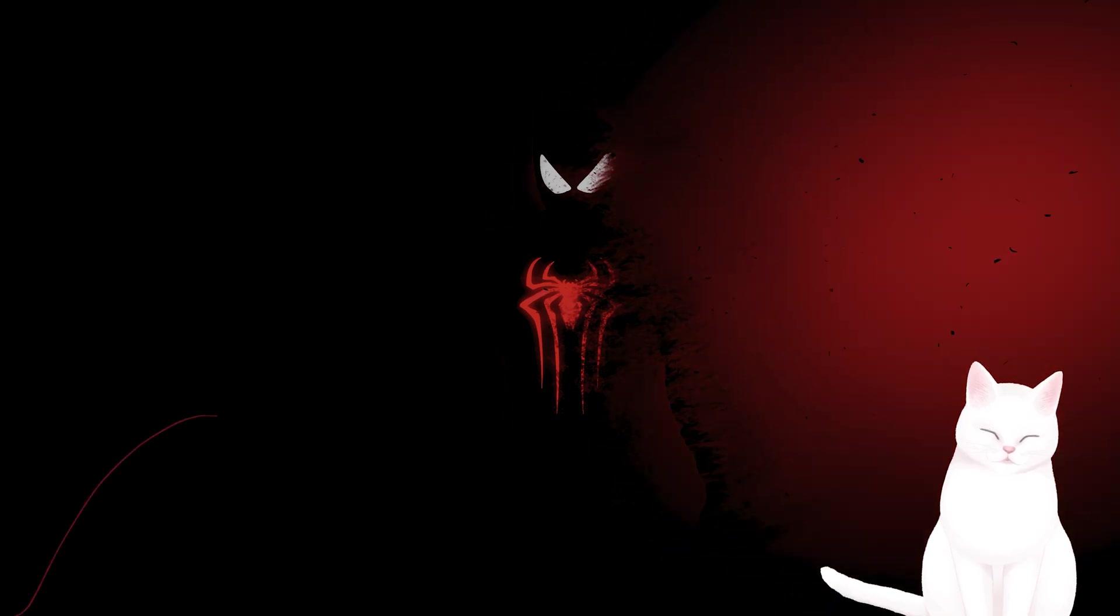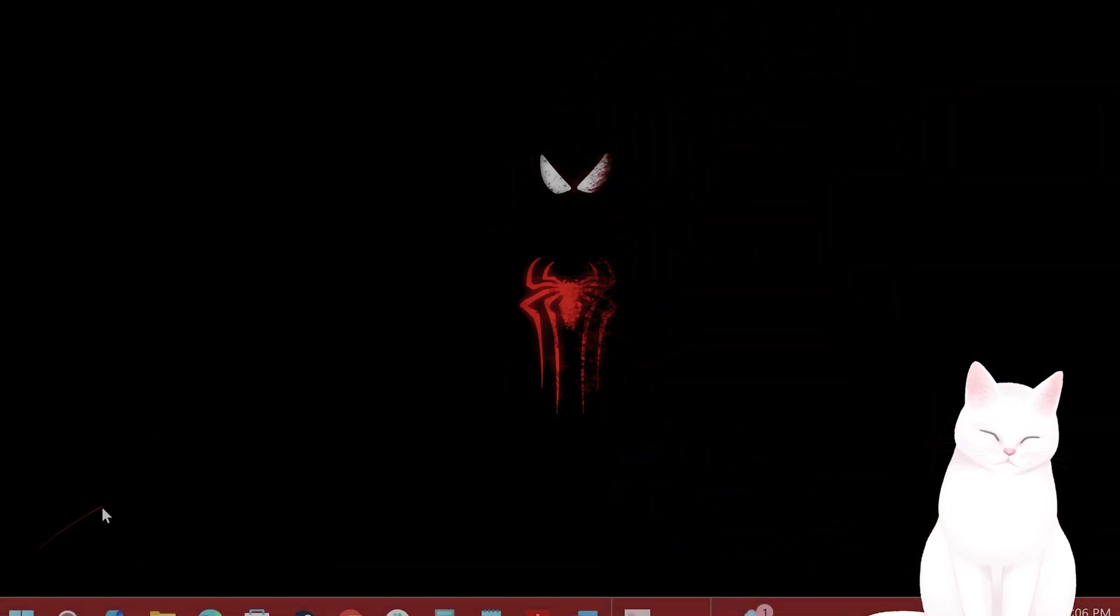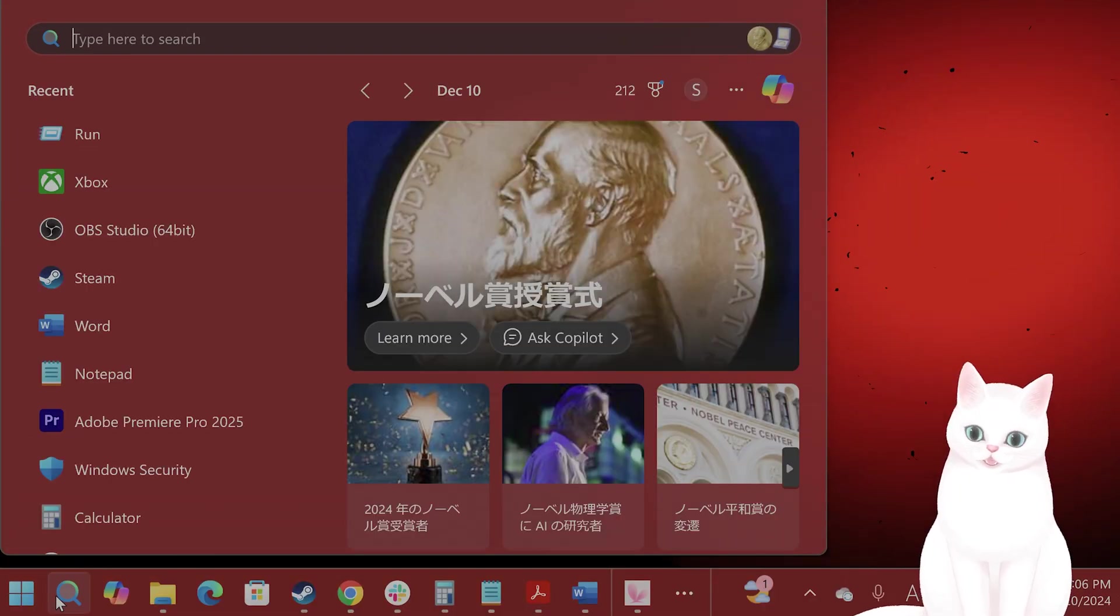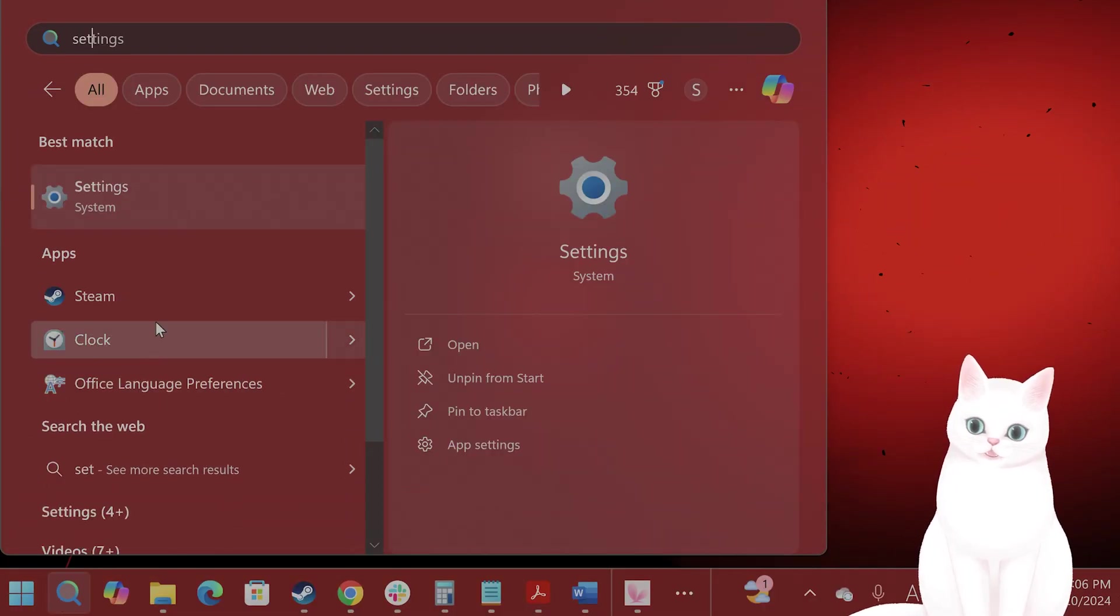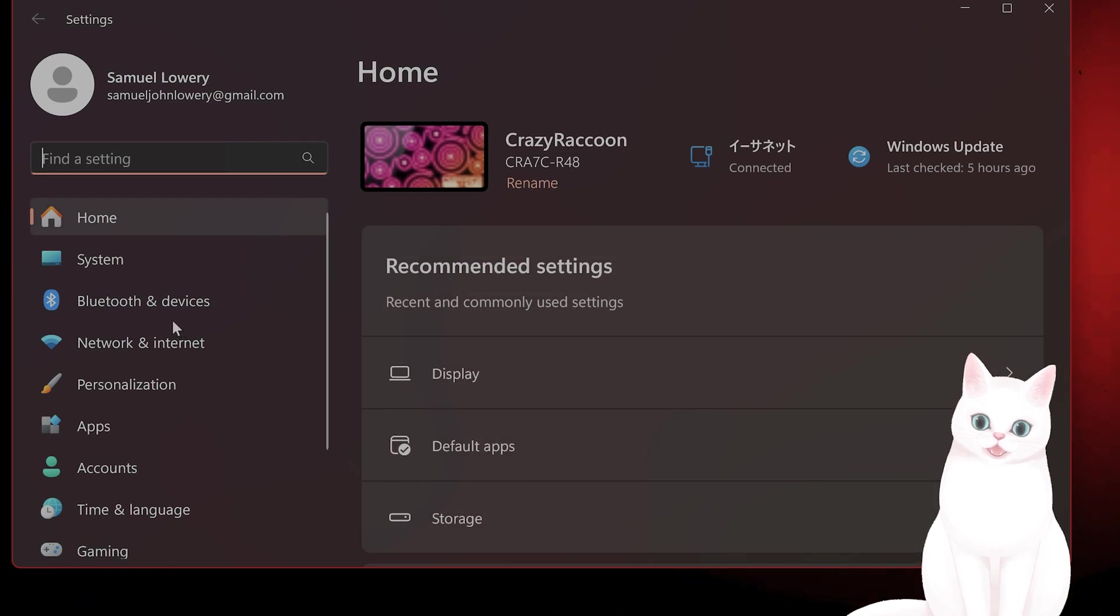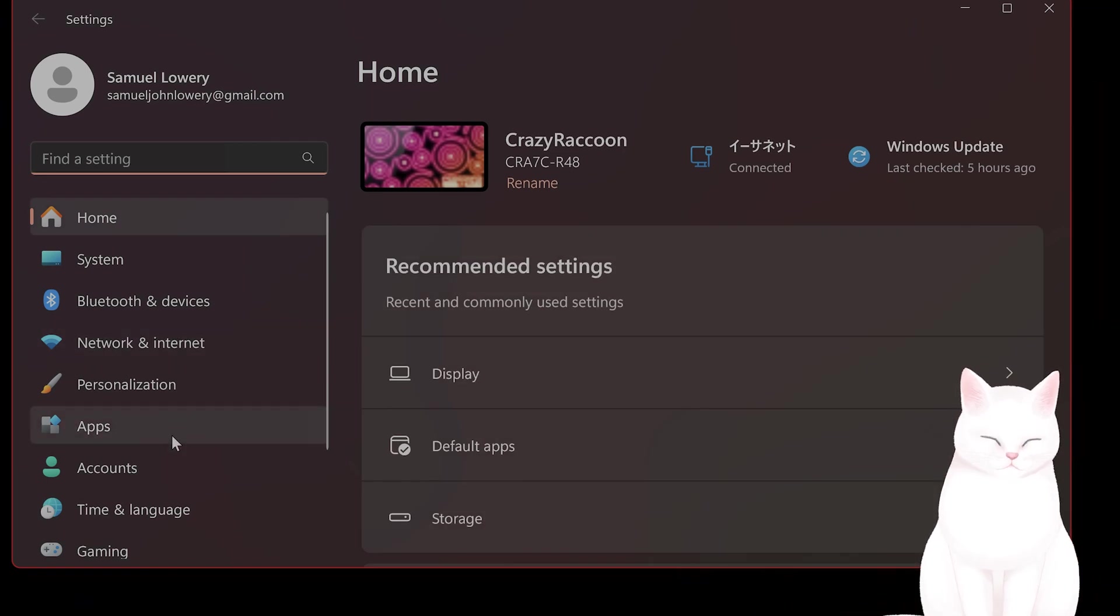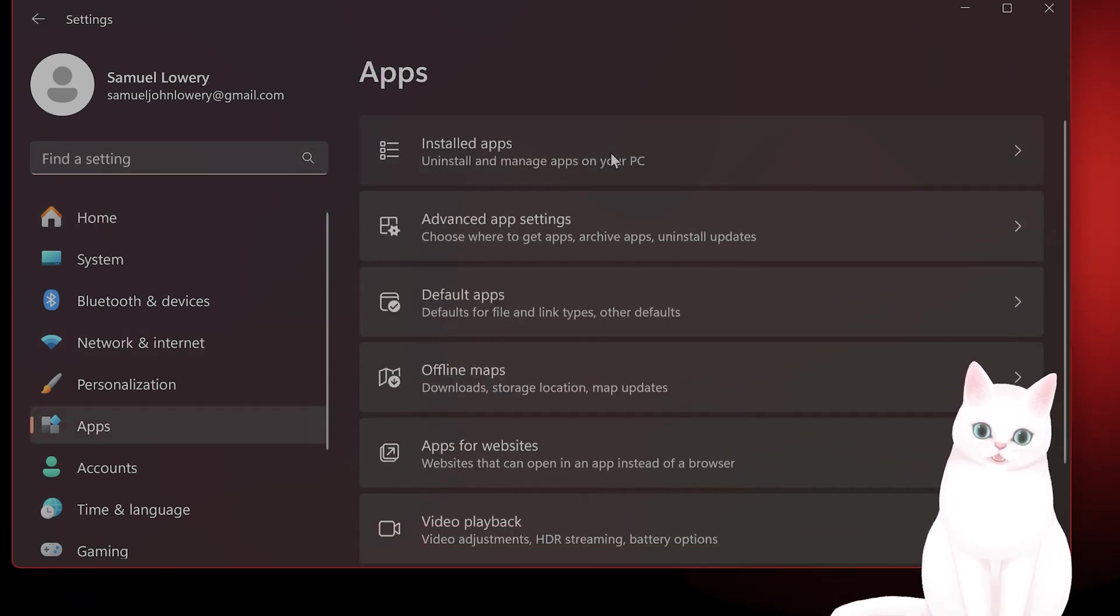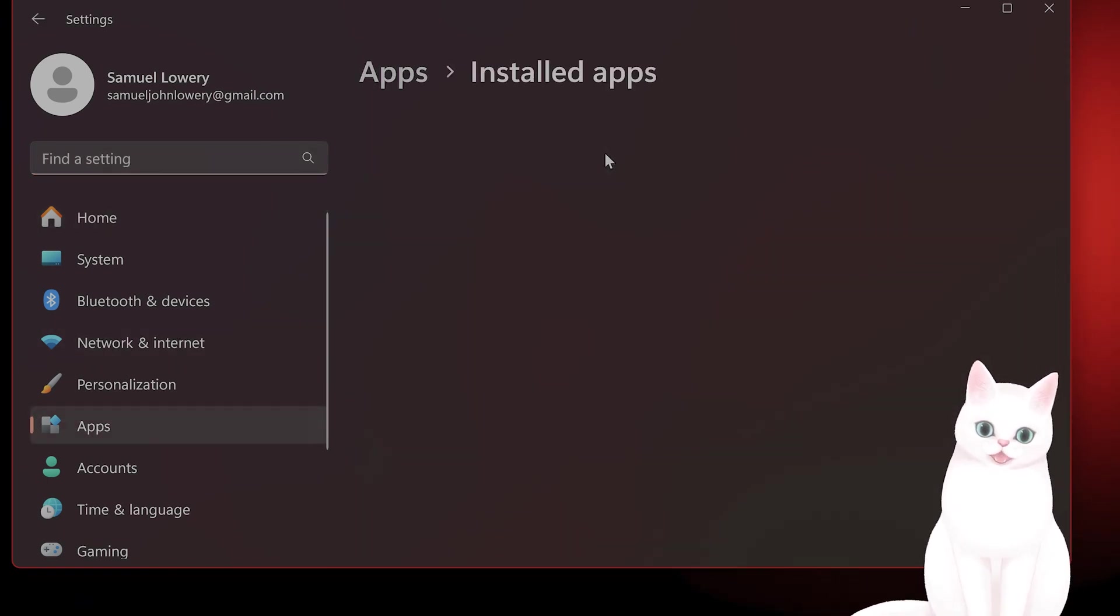After you've done that and it still isn't working, move on to the next step. Go to Settings, go to Apps, go to Installed Apps.